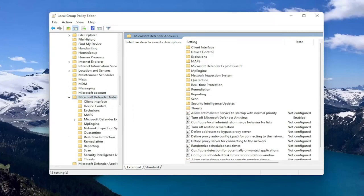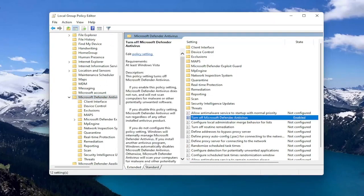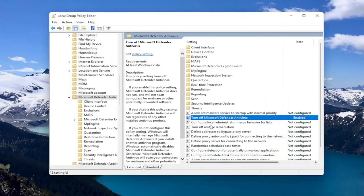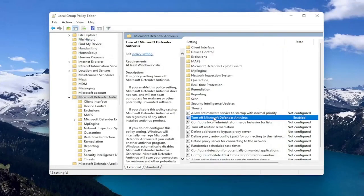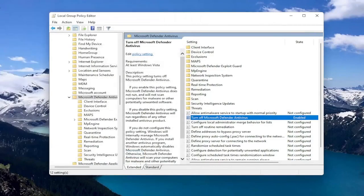And at this point, you want to go locate the Turn Off Microsoft Defender Antivirus on the right side. And you want to set that to Enabled to turn off the Antivirus. And then you select OK. If you want to enable it, you can double click on it and select Disabled or Not Configured. So pretty straightforward on that front.